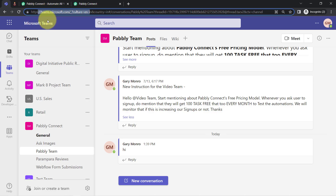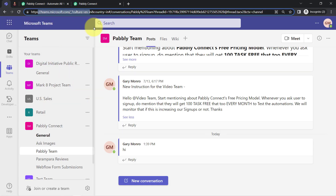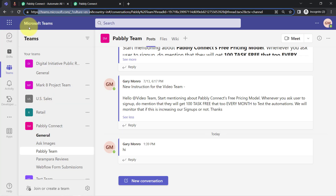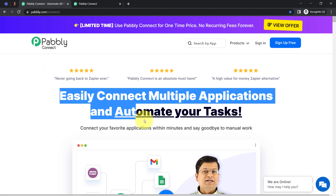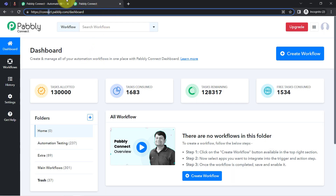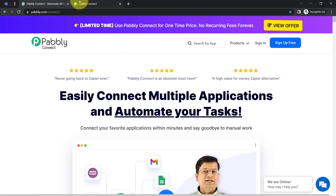This is the dashboard of Microsoft Teams and this is the dashboard of Notion. In order to save important messages in Notion automatically, I'll integrate Microsoft Teams with Notion using PabblyConnect, which is an amazing and cost-effective integration and automation software. You can create a free account in PabblyConnect in just two minutes, and in the free account you will also get free tasks to test these kinds of automations.